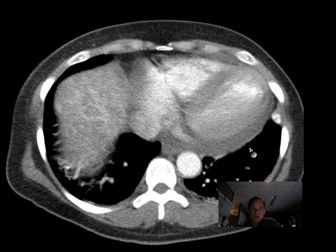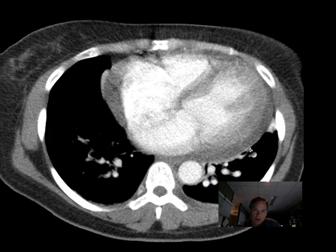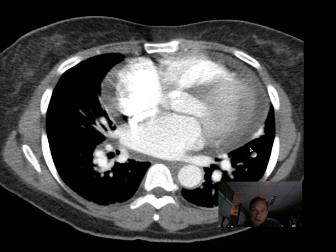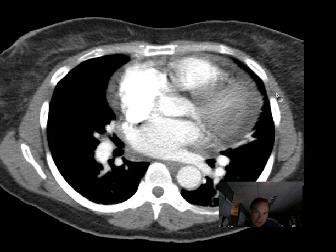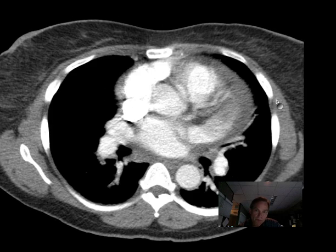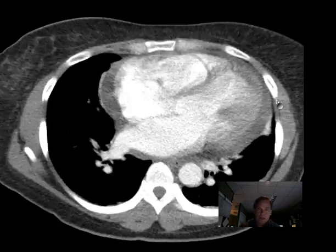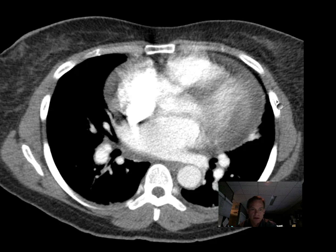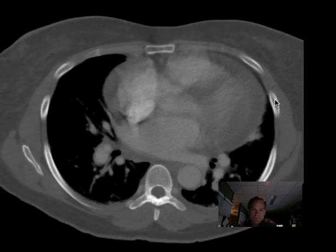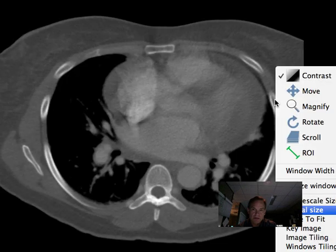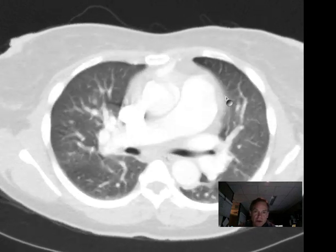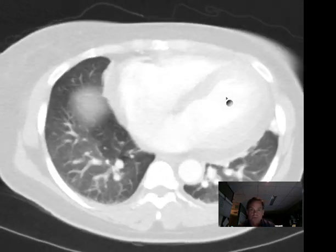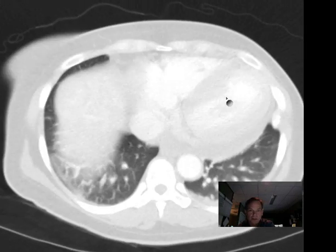So here we have a big heart. Looks like we have some pericardial fluid. And let's see how the lungs look here — pretty clear.